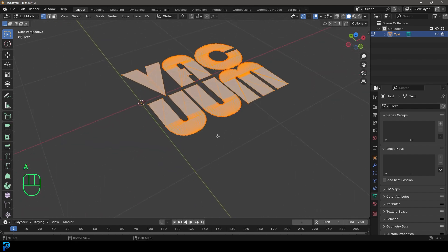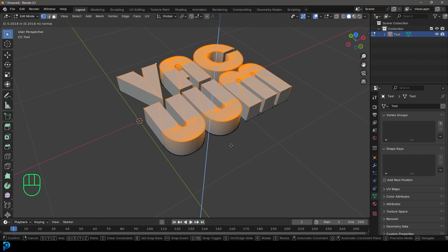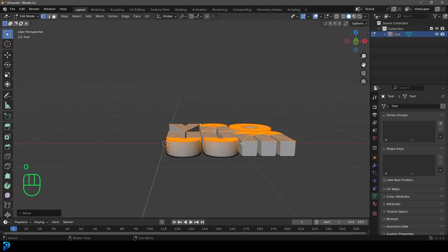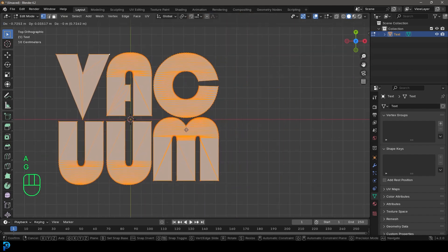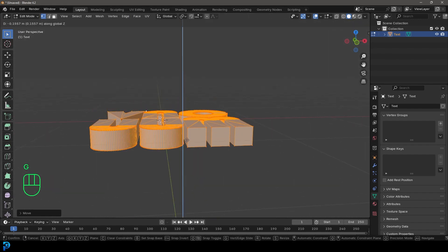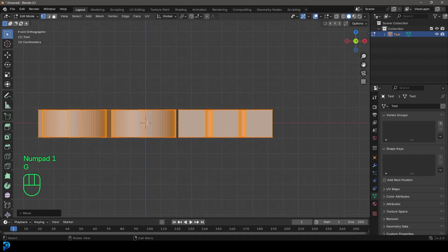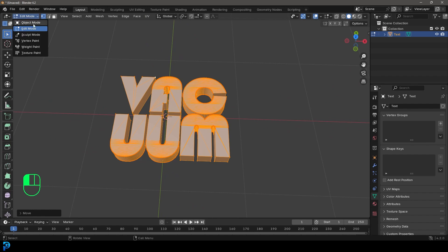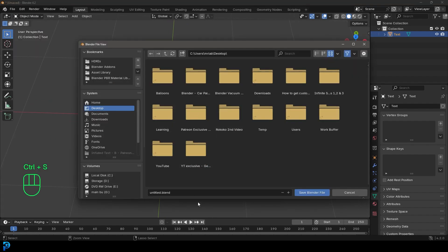Then we're going to press A to select everything, go E to extrude upward giving it some thickness. Let's go to our top orthographic view, press A to select everything, go G and move it until it's sitting in the middle, then G Z and move it down just a bit so our origin point is sitting in the middle. Now let's go back into object mode and make sure to save.